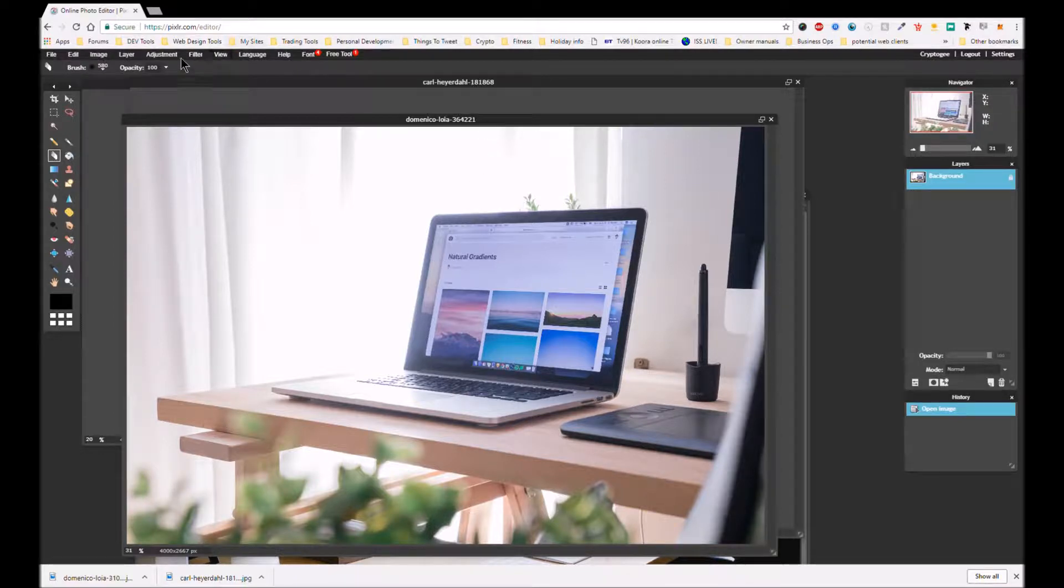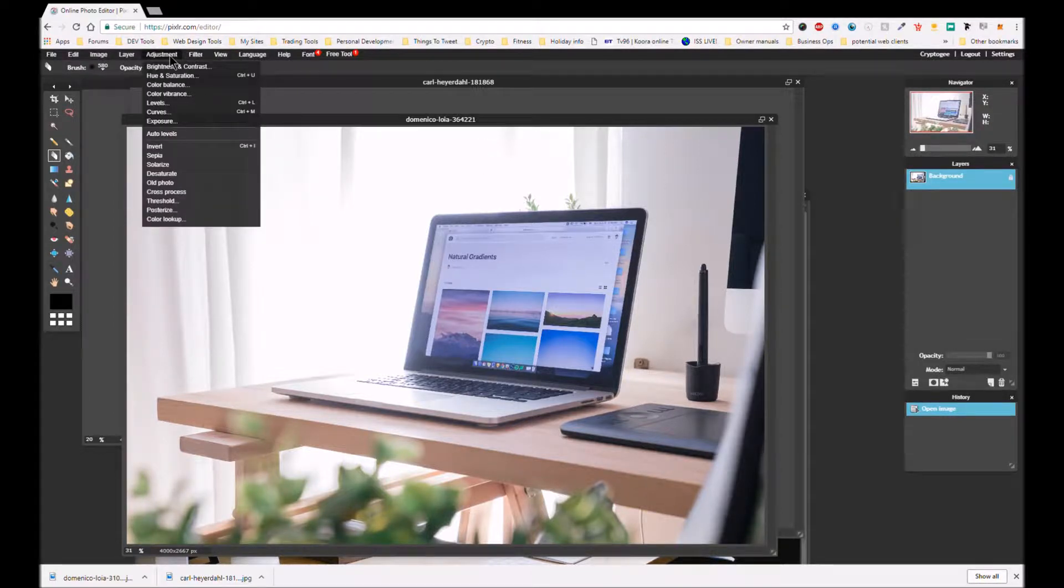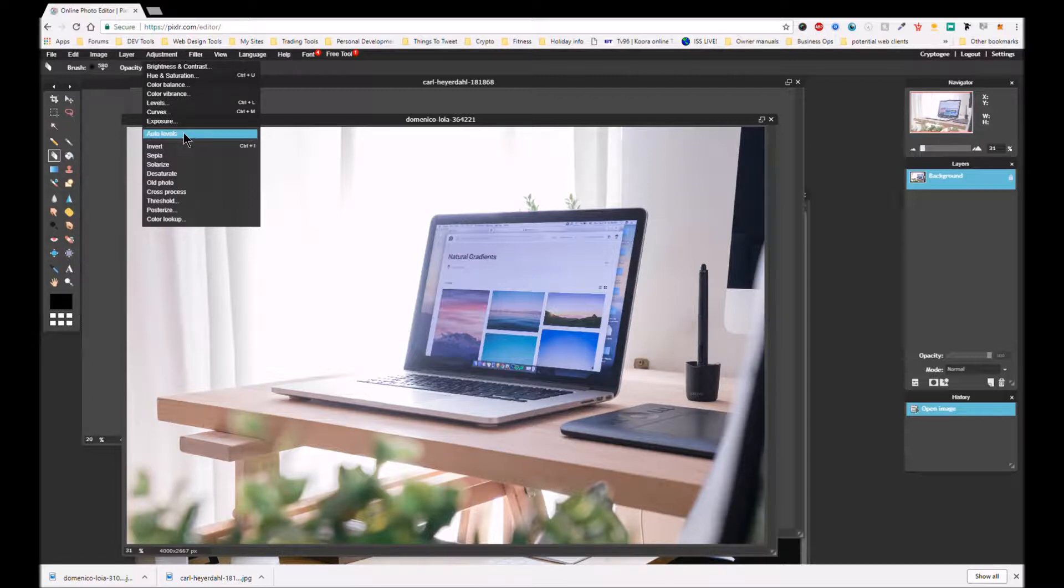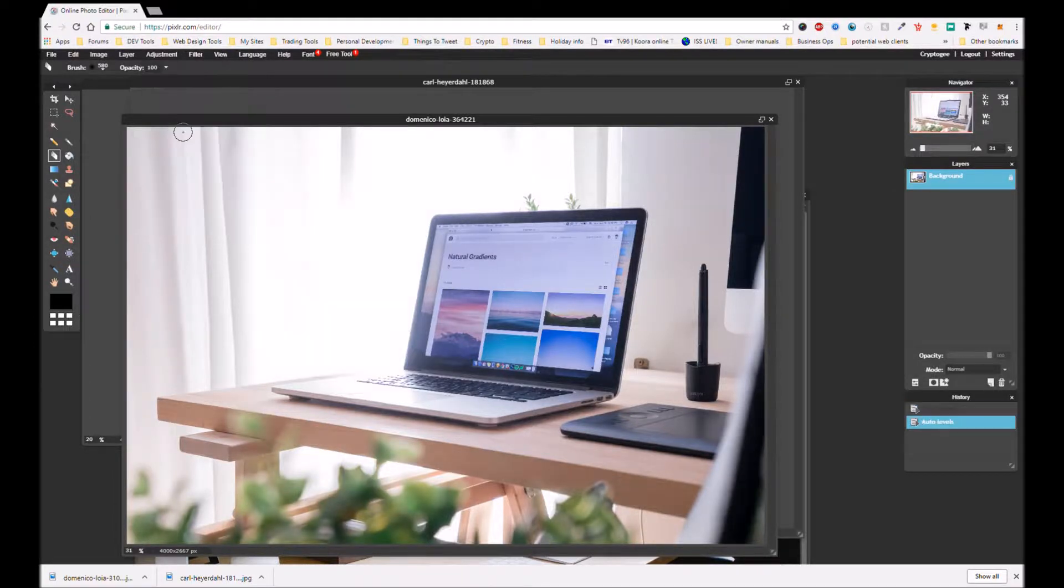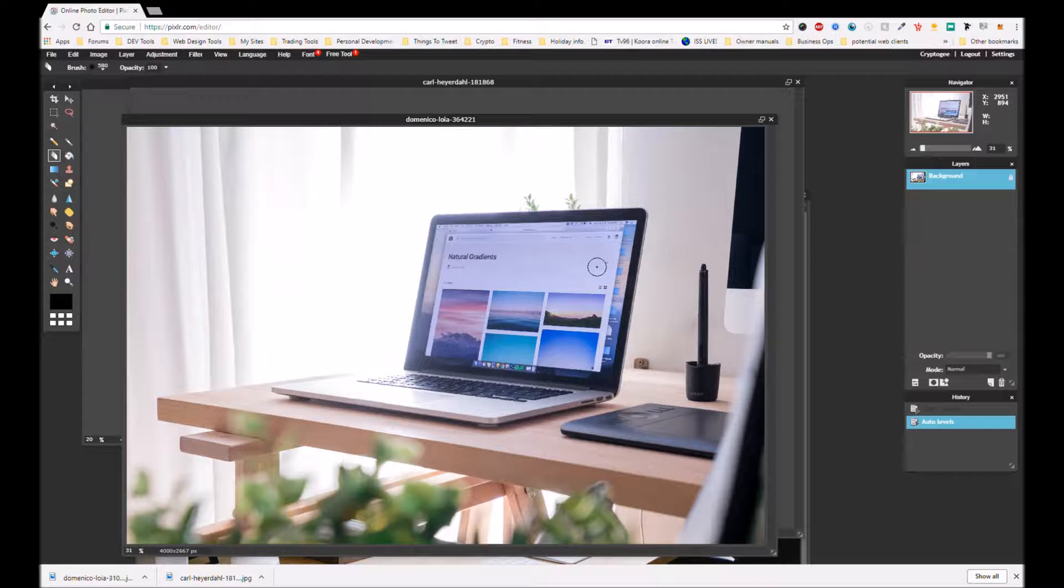And so yeah, I'm going to use this. I'm going to do a quick adjustment on this, actually just a quick auto levels. Hopefully that sorts it out. Yeah it's okay. But let's just crack on.